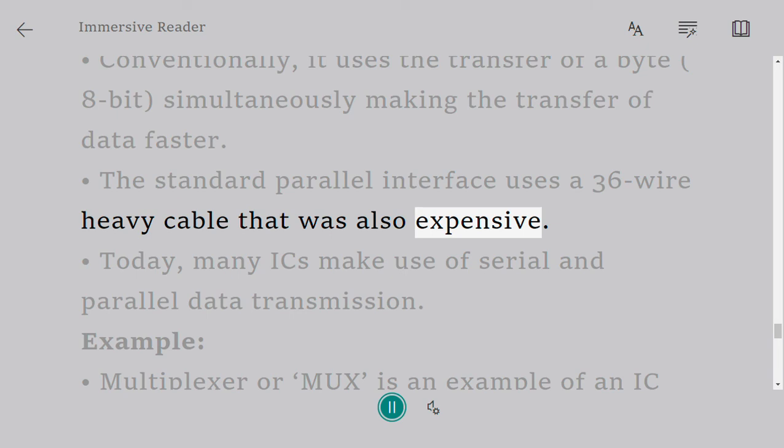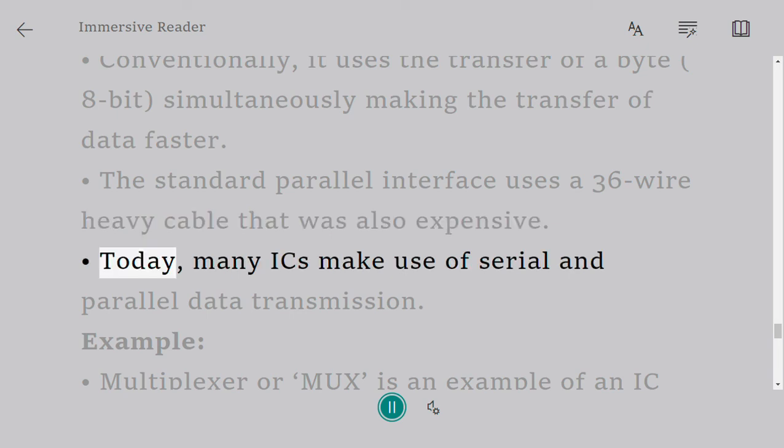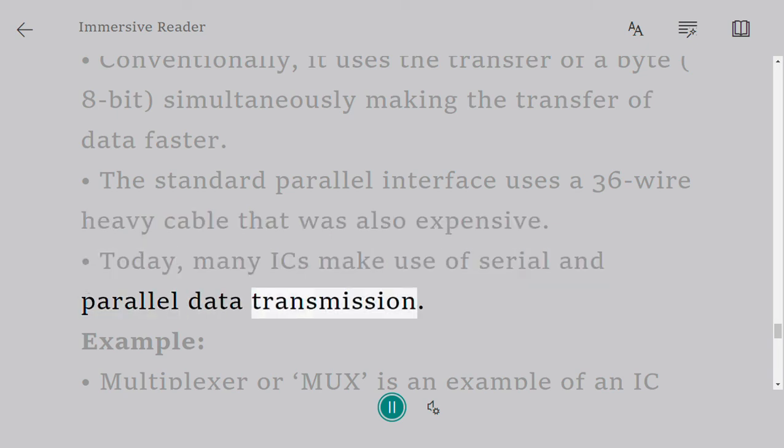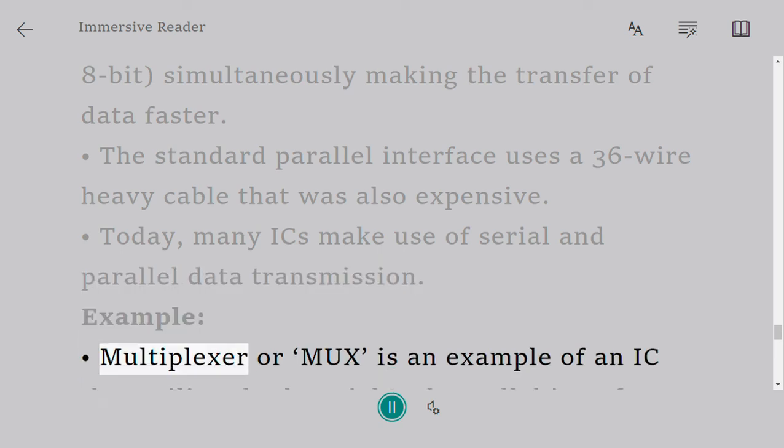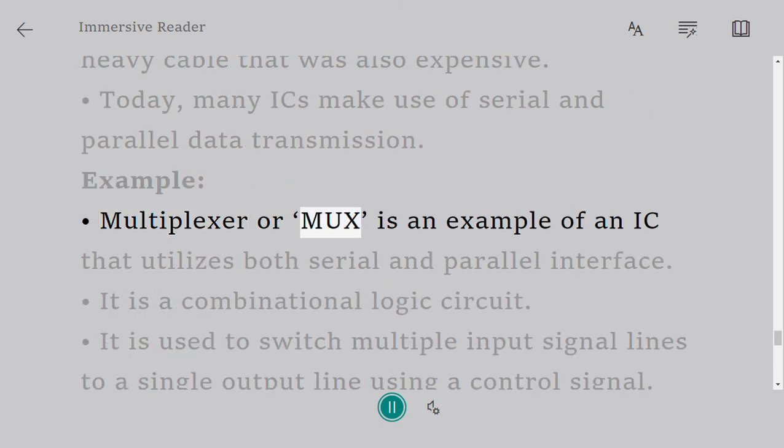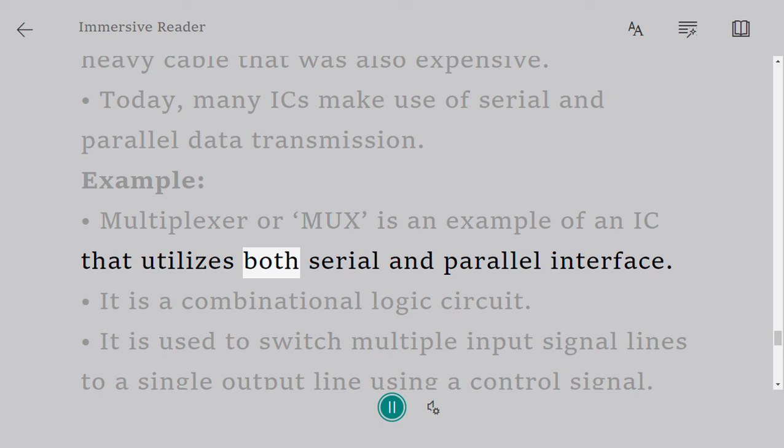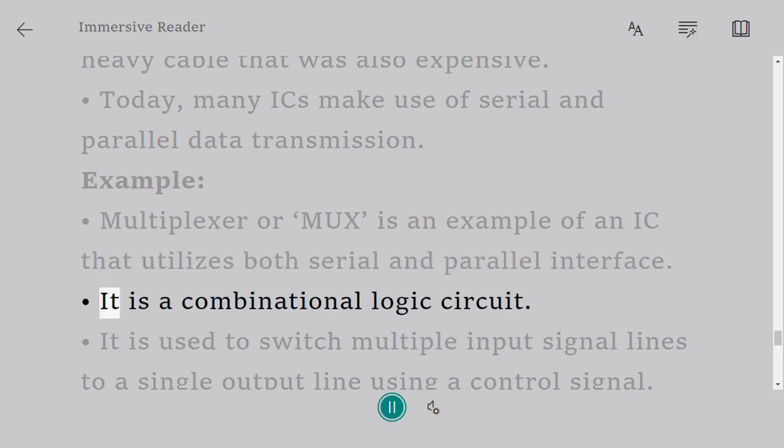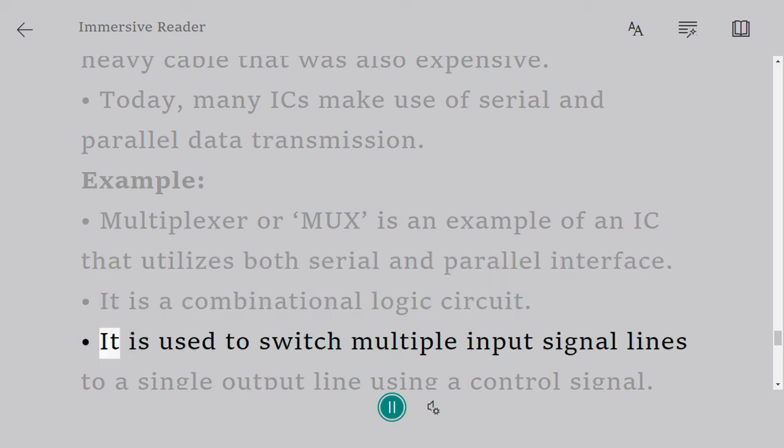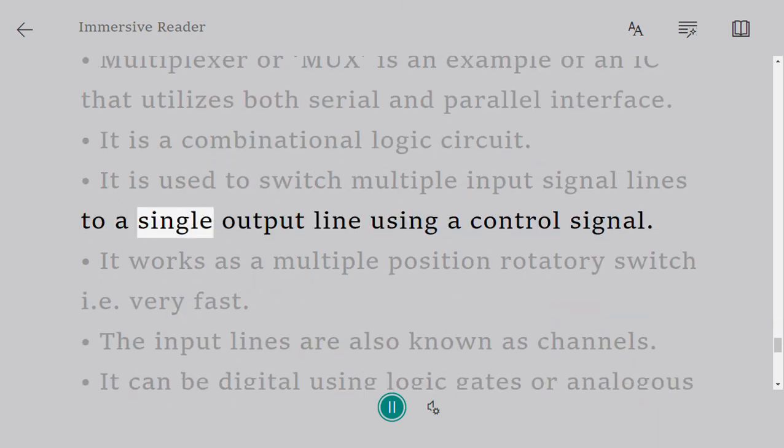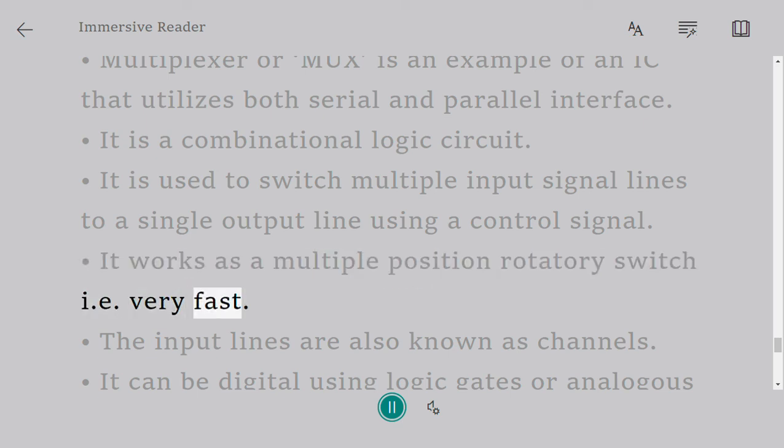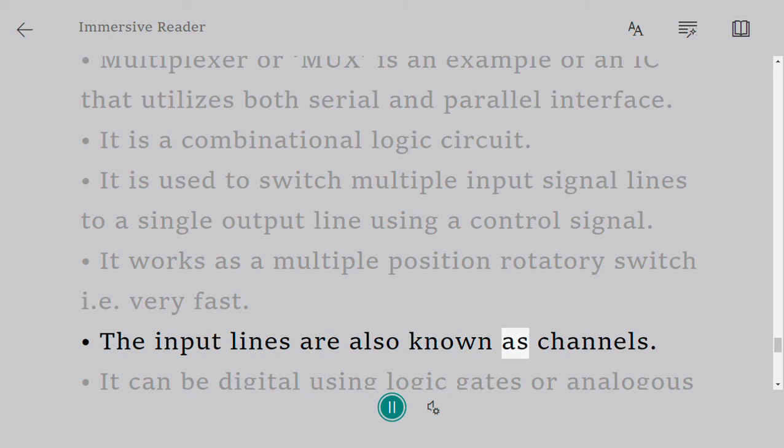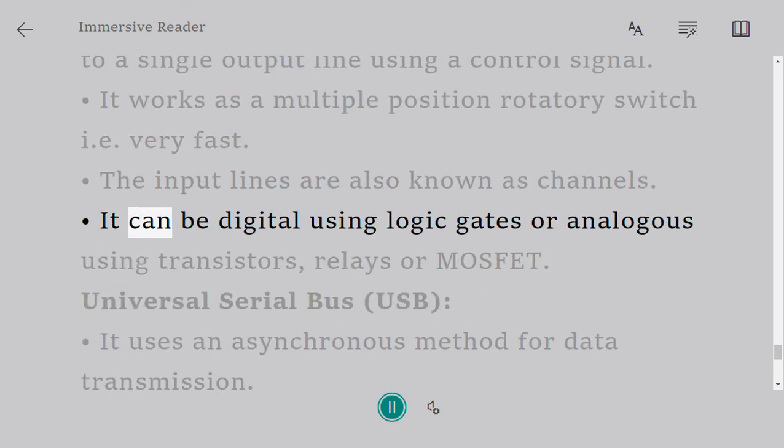Today many ICs make use of serial and parallel data transmission. Example: Multiplexer or mux is an example of an IC that utilizes both serial and parallel interface. It is a combinational logic circuit. It is used to switch multiple input signal lines to a single output line using a control signal. It works as a multiple position rotary switch, i.e., very fast. The input lines are also known as channels. It can be digital using logic gates or analog using transistors, relays, or MOSFETs.